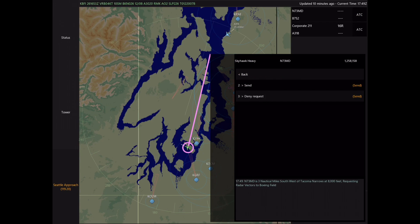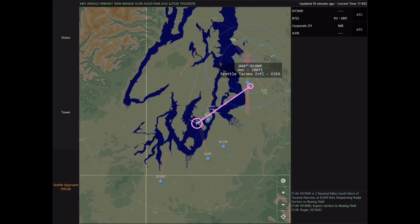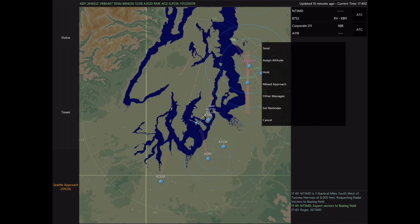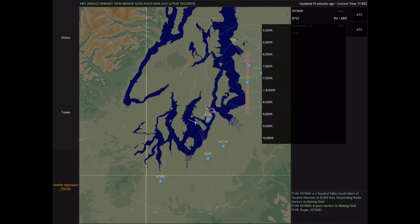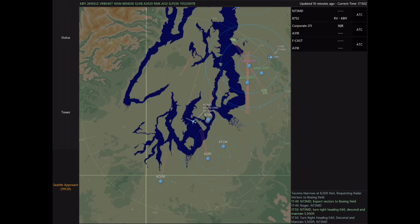First I'm going to respond to the request and press send. Next we want to give a vector towards the airport — in this case I'm going to vector him towards a left base. We also want to start descending him. Right now he's at 8,000 feet so we're going to give him 5,500 and a vector towards a left base for runway 3-1 left.